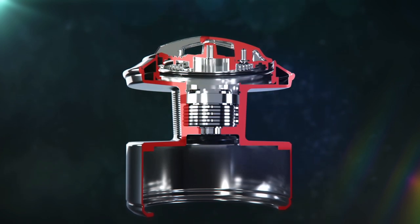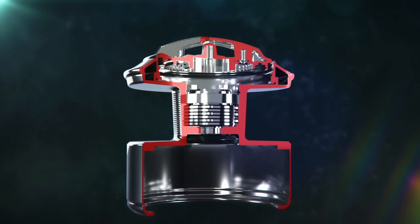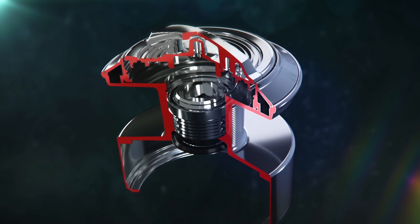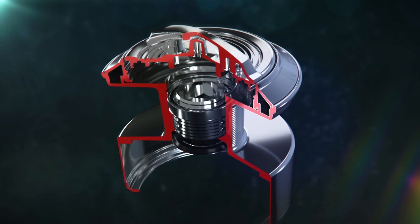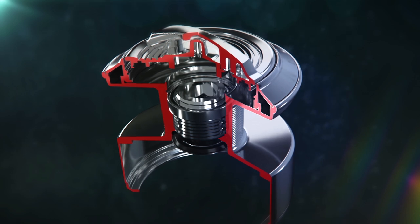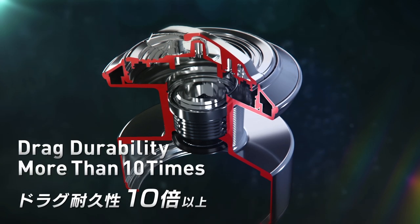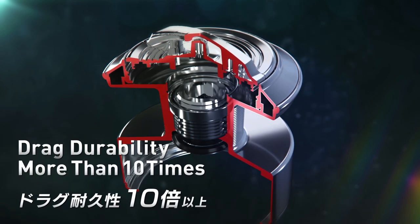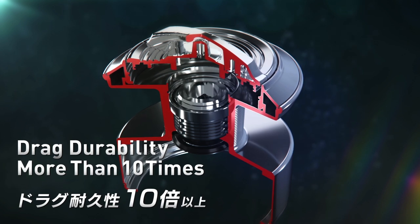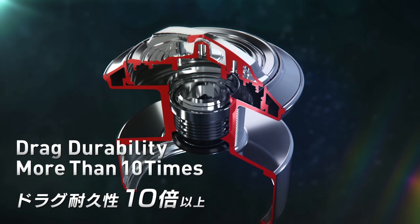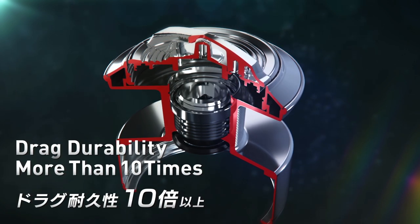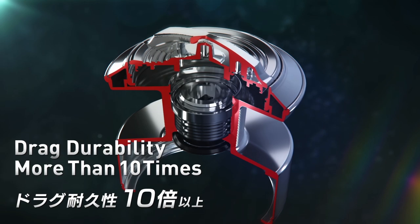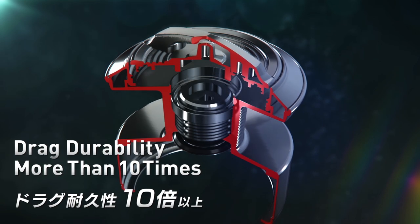Increasing the diameter of the drag knob by 42% further improved the functionality and volume of heat dissipation. The new heat dissipation drag system reduces the chance for line damage and allows the angler to fight the fish longer and harder without stress.